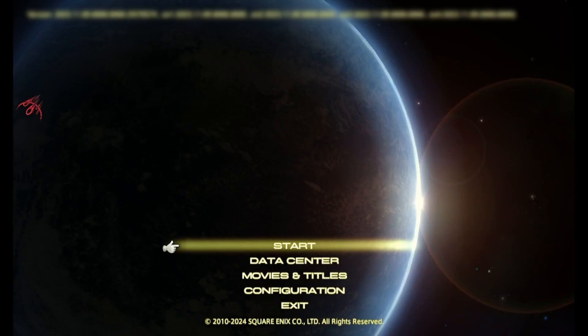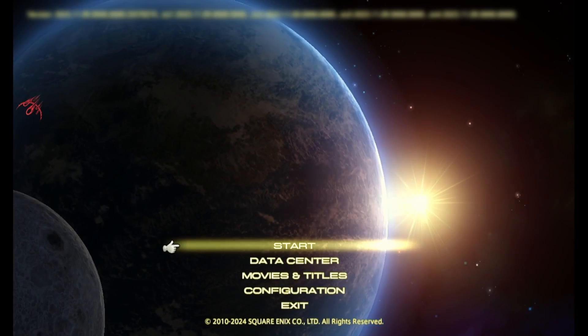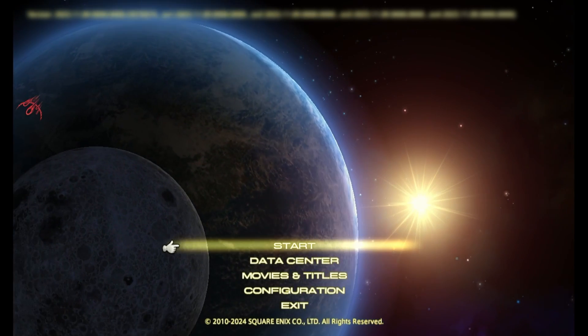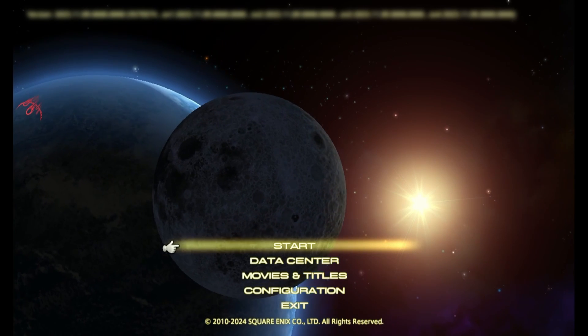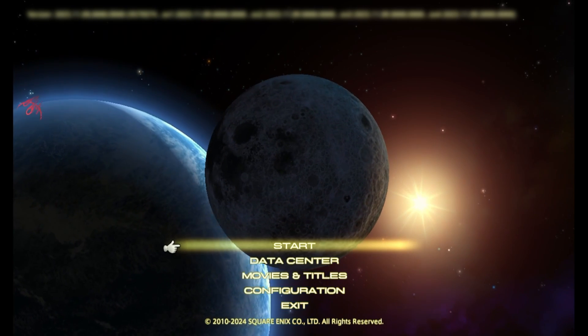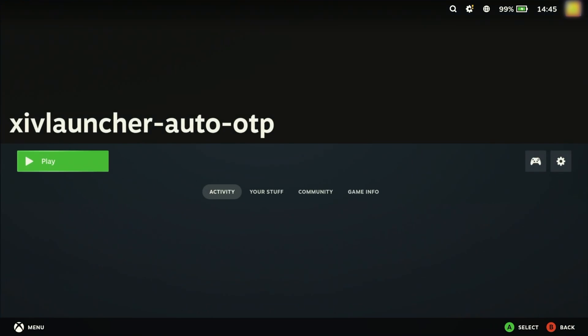Setting XIV launcher up like this does introduce some risks. By doing this, the password and the one-time passcodes are on one device rather than two. This means if someone were to steal your Steam Deck, they could compromise your account assuming that you don't change the password first, so keep that in mind.